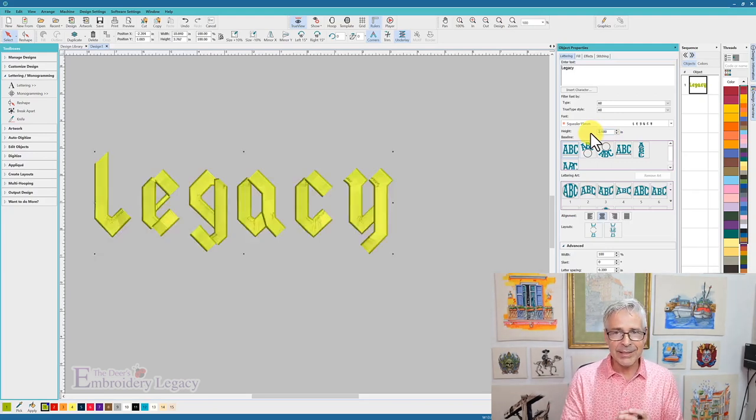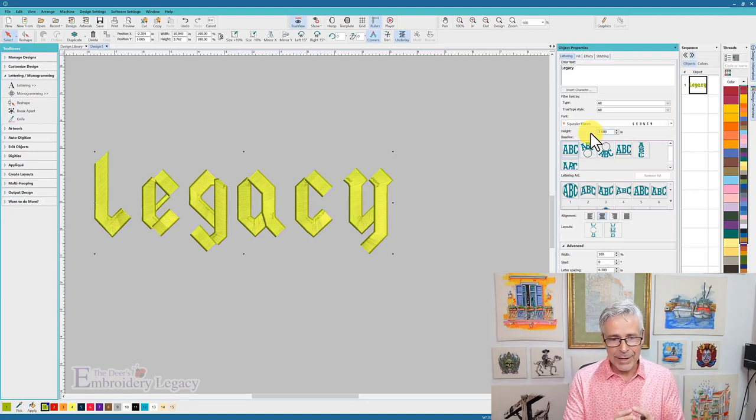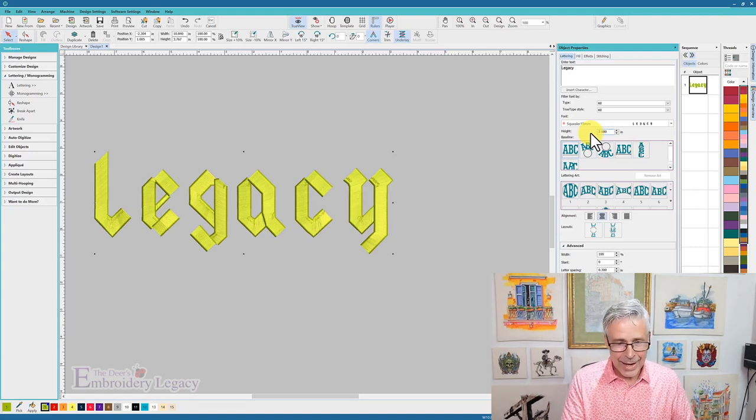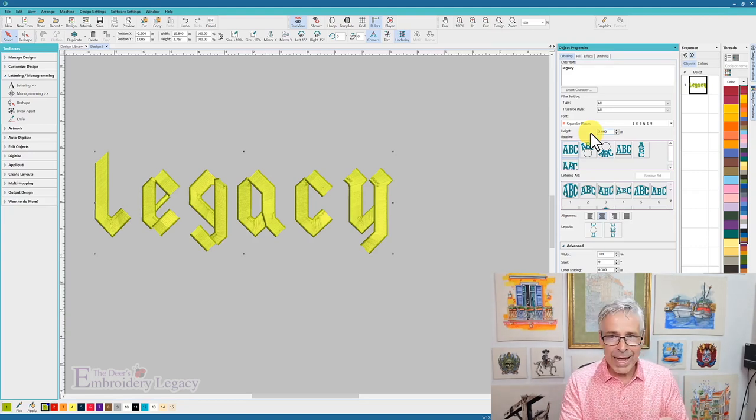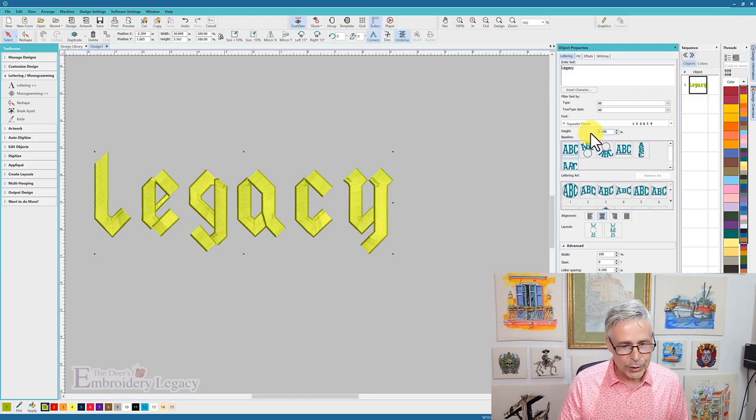Hit enter, and I can see that this is now a very large design, and it all has satin stitches, which is the way it was originally programmed.